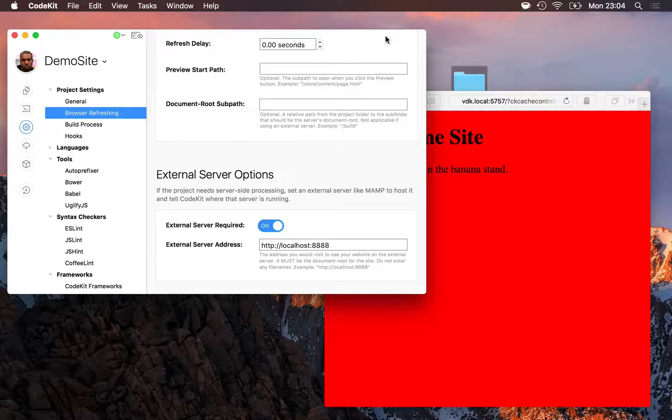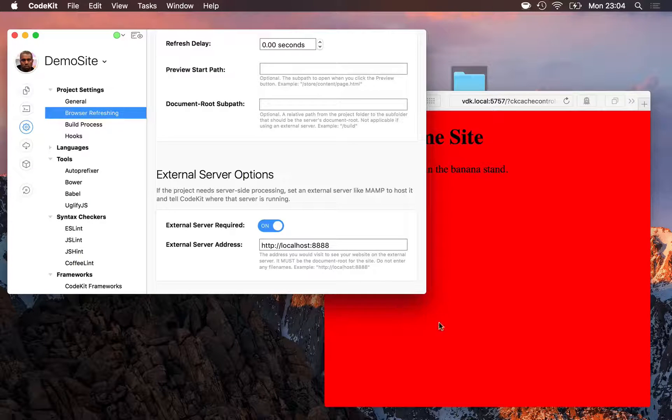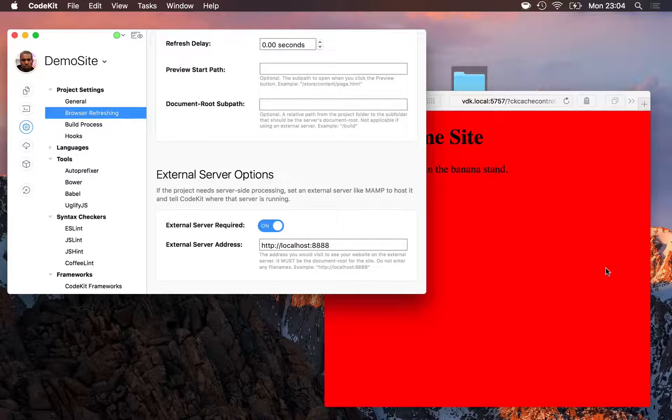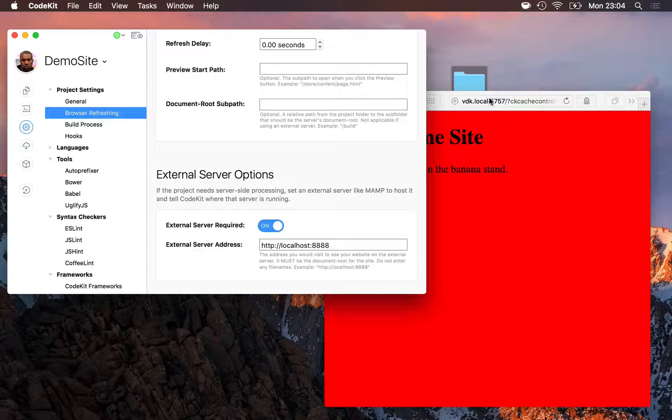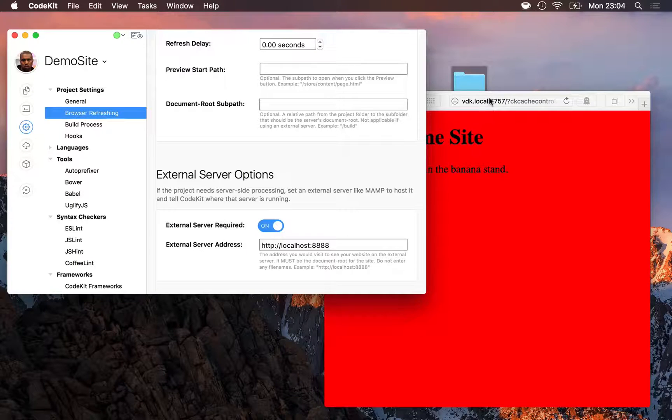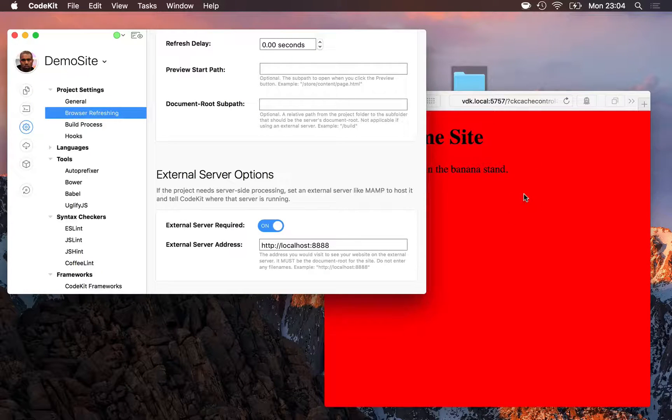CodeKit proxies it out to MAMP, MAMP handles the request, sends the response back to CodeKit, and CodeKit then sends that back to the browser, along with a special snippet that allows the app to refresh the page as you work.